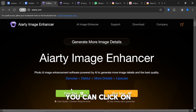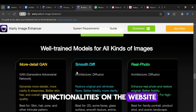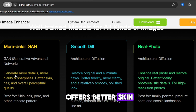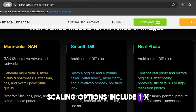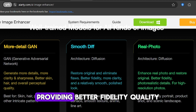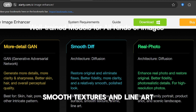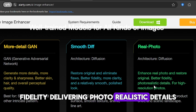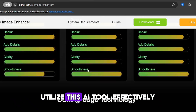If you're interested in downloading the AI tool, you can click on Free Download to get it for both Mac and PC. For more information about the different models, you can review their functionalities on the website. More Detailed GAN uses a generative adversarial network to generate more details, clarity and sharpness. It offers better skin, hair and overall perceptual quality, making it ideal for skin, hair, fur and other intricate patterns, with scaling options of 1X, 2X, 4X and 8X. Smooth Diff is built on diffusion architecture — it restores the original image and eliminates flaws, providing better fidelity, quality, clarity and a smooth, polished look. It's best suited for 2D images, some faces, glass surfaces, smooth textures and line art. Real Photo is also based on diffusion architecture — it enhances real photos and restores original data fidelity, delivering photorealistic details for high resolution photos. It's perfect for family portraits, product shots and scenic landscapes.